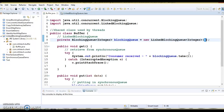ArrayBlockingQueue is a bounded blocking queue — you have to specify the initial capacity. But if you use LinkedBlockingQueue, it is optionally bounded or unbounded. If you haven't specified the initial capacity, then the max capacity would be Integer.MAX_VALUE. These are things you need to keep in mind.